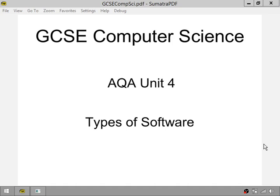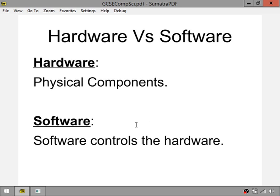Hello again students and welcome to another GCSE computer science theory lesson. This video is going to be on unit 4, types of software, but before we get into software we need to define the term hardware. Hardware is any physical component on your computer system, including parts built into your computer tower such as the processor, hard drive, and motherboard, but also things you plug into it such as a monitor, keyboard, and mouse.